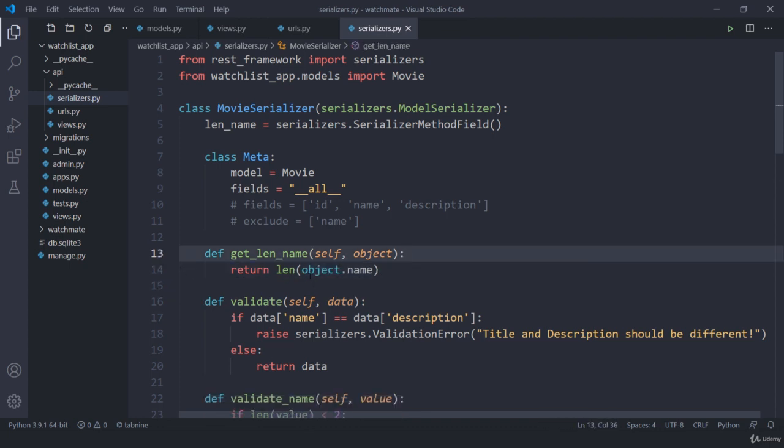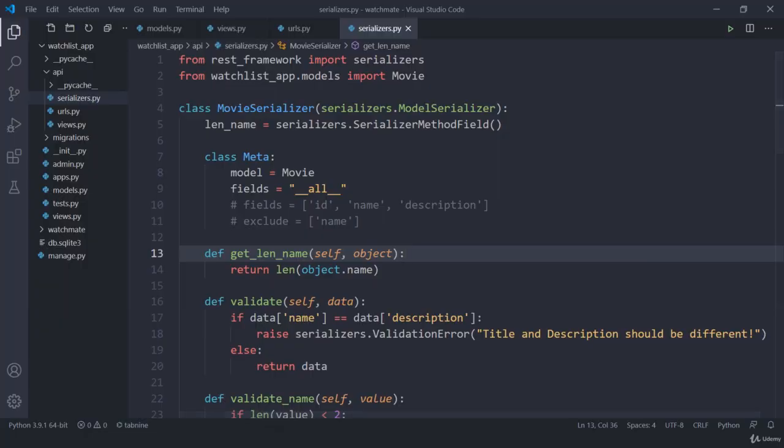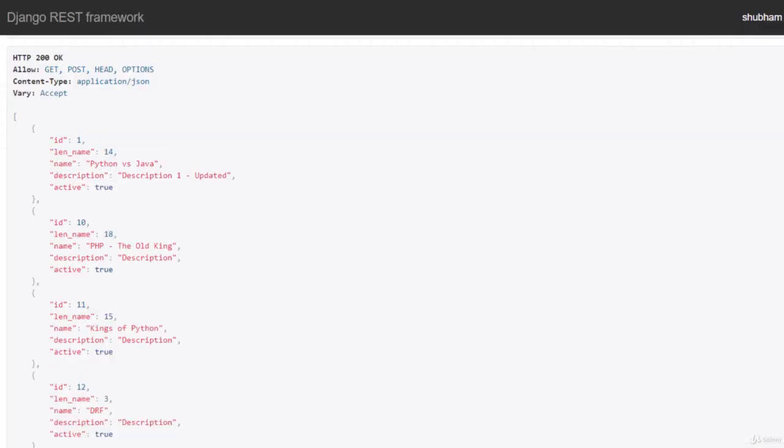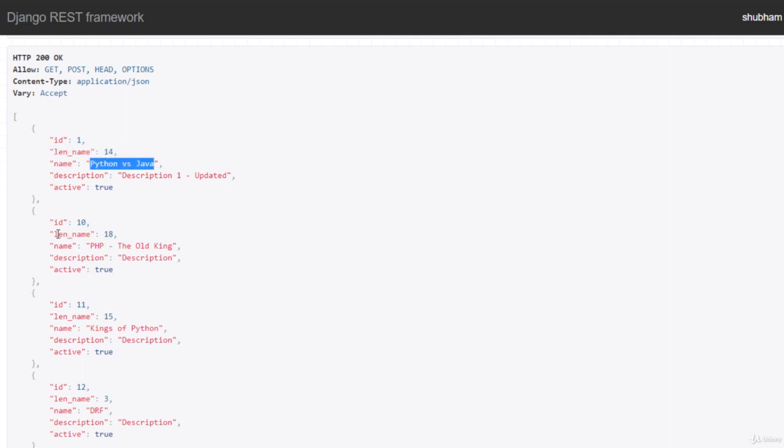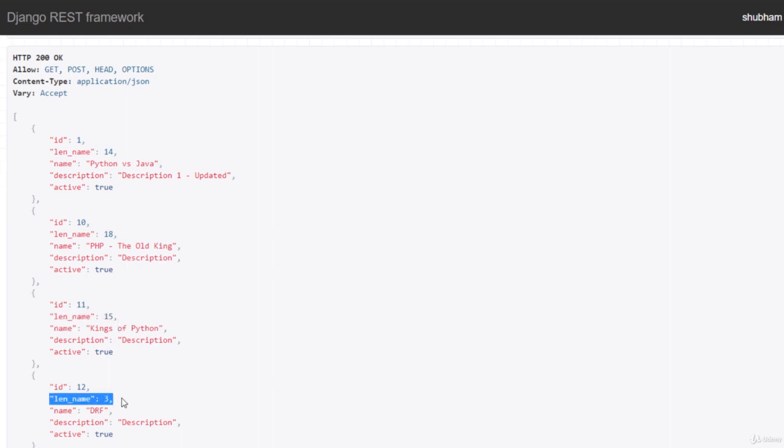If I save this one, get back here, and try to refresh, you can see I got a length of 14, here 18, here 15, and here 3. I hope you got the idea what we are talking about.